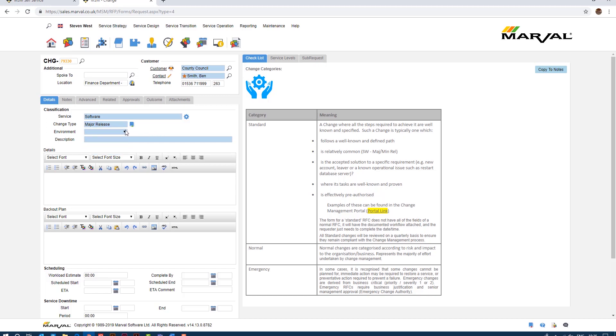I haven't selected anything yet and you'll notice the description for the change is empty, is blank. The details are blank and indeed the back out plan is blank also.